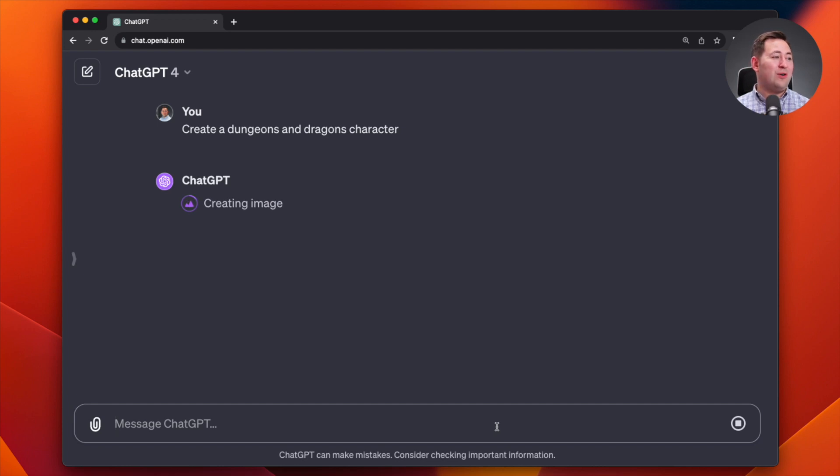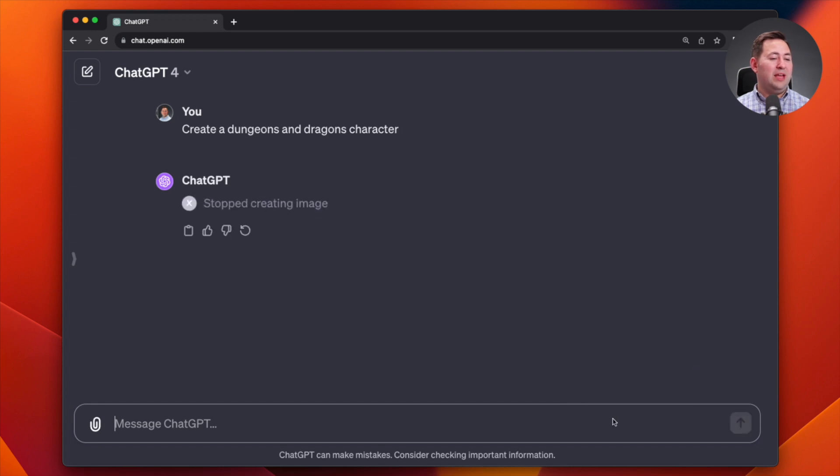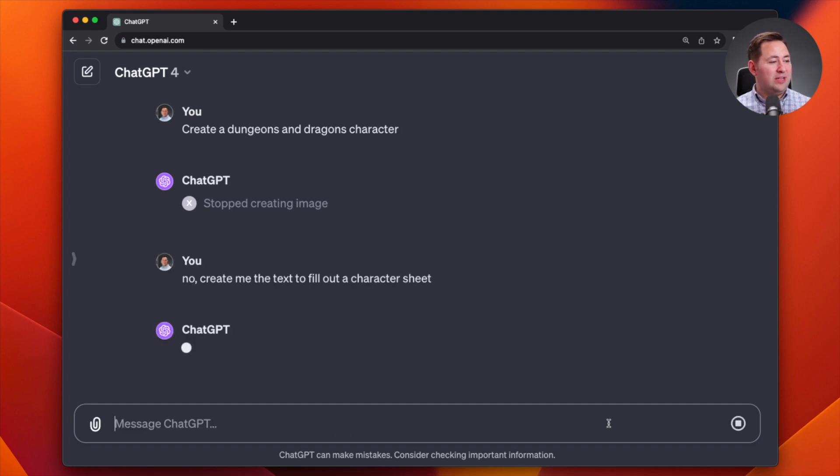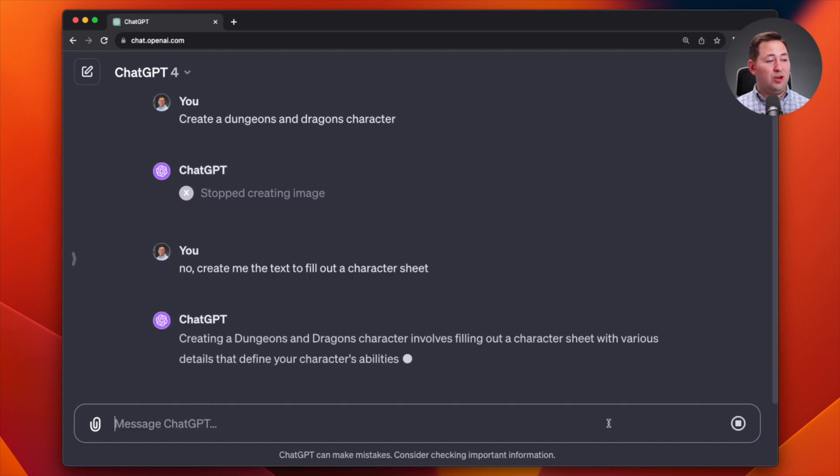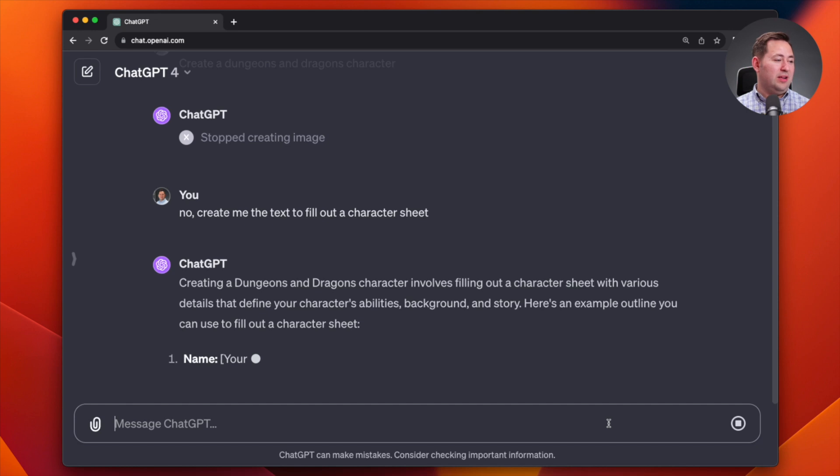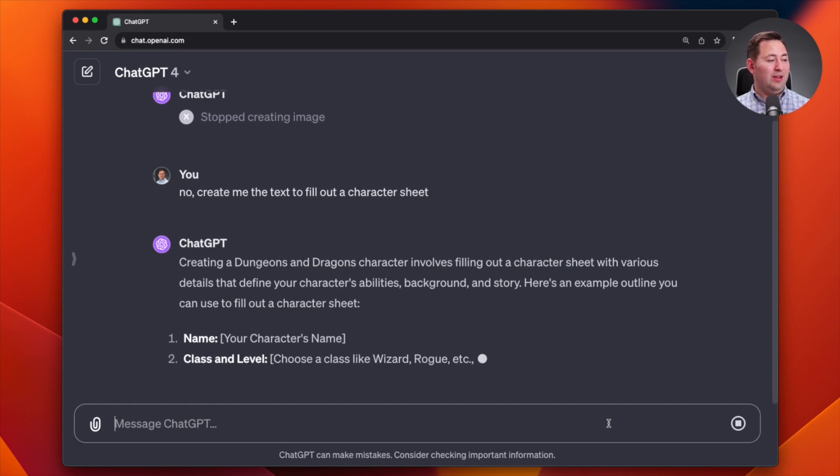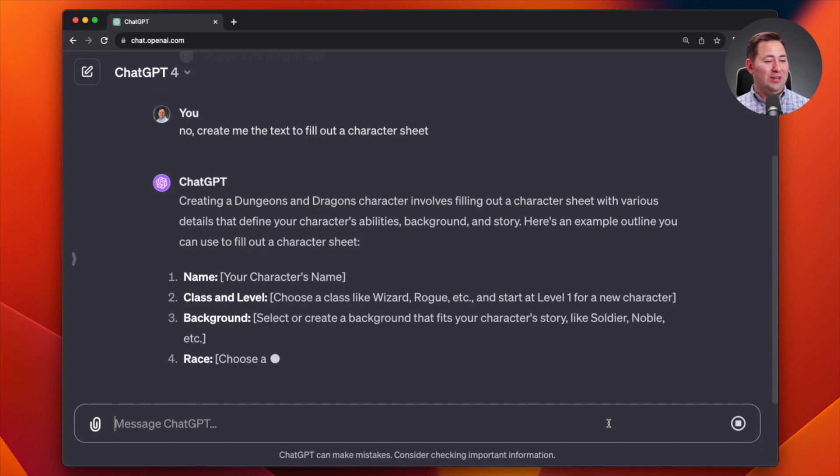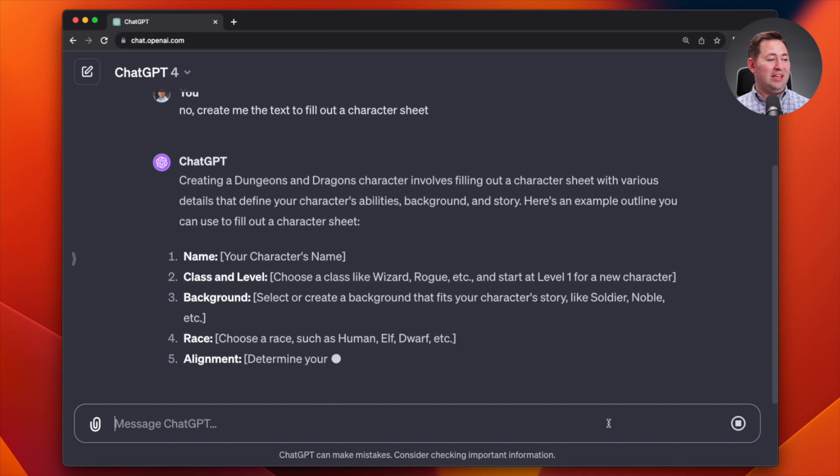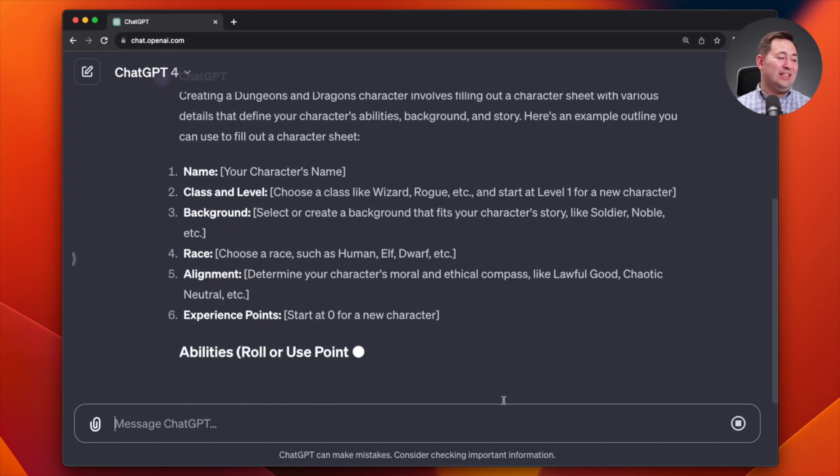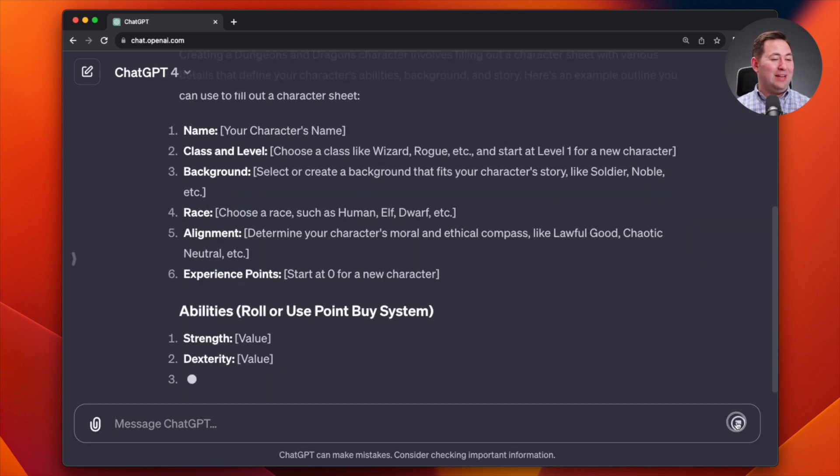So first on this one it's like, I guess I'll create an image. But that's not what I wanted. I wanted to create me the text to fill out a character sheet. And then let's see what it does. It might ask me a question. So here's an example outline you can use. And it's not actually helping me do it. It's just saying, here's what you would do. And so now I'm going to stop it again.